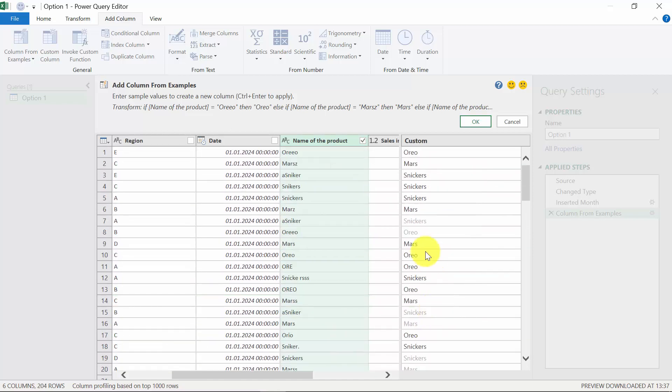So as you can see, you have to provide him with certain information so he's able to process it and create a rule based on that. Let's press OK.